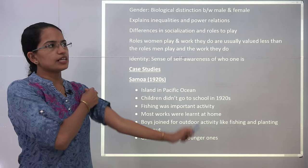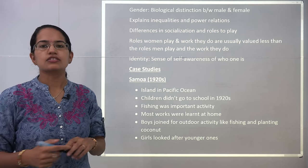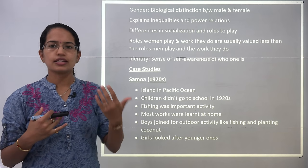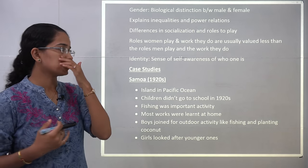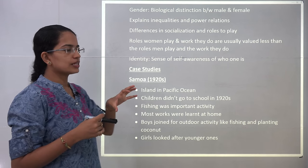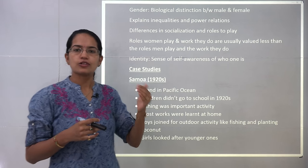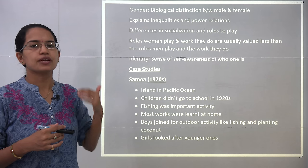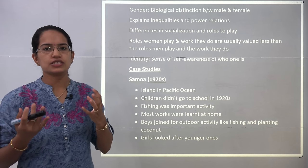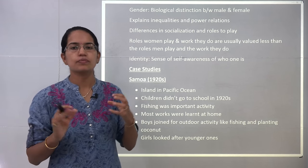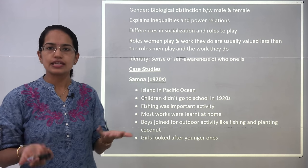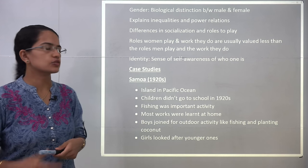Our constitution talks about equality of work and equality of opportunities. However, some of the works predominantly done by females are valued less or devalued compared to other works. The basic idea of this chapter is to bring awareness around all such kinds of discrimination that really exist in society.